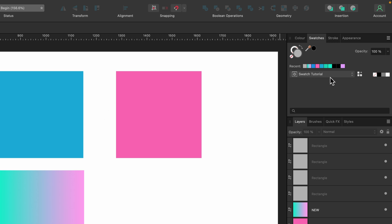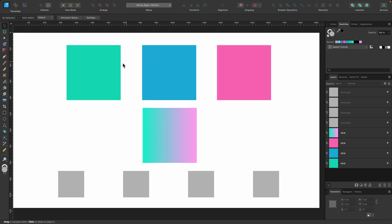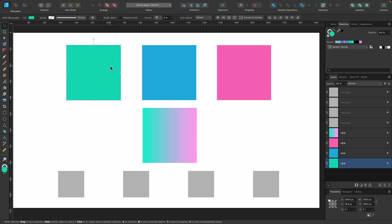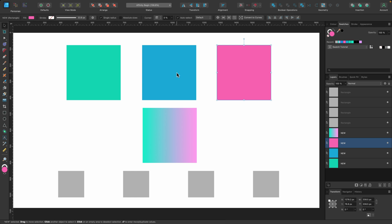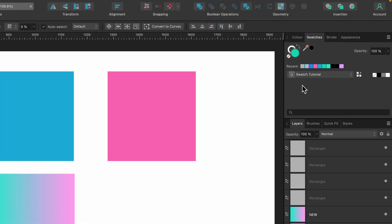Let's go ahead and add our first color. I've created these squares here and I've chosen the color from the color tab. These are the colors that I want to work with in my next design. With the first one selected, I'm going to head over to the swatches panel. There's this little icon here that says 'add current fill to palette.' If I select that, you can see we now have that color there.